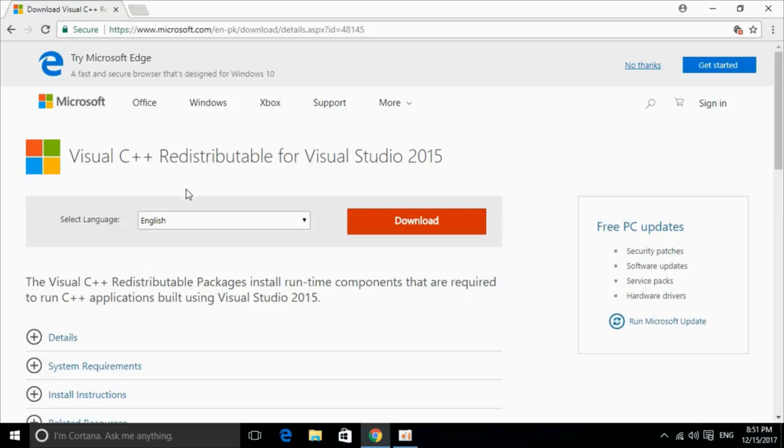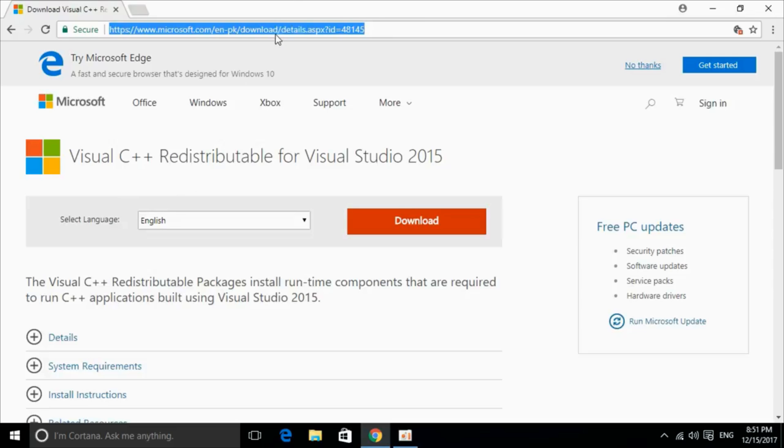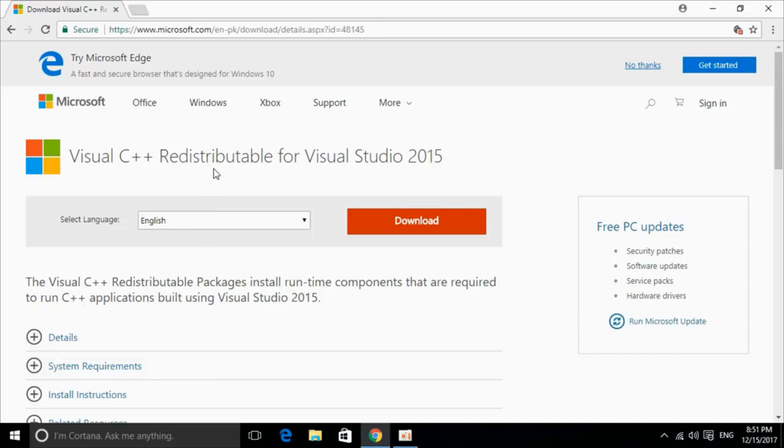This is the software. I will provide the link in the description. You can just go and click on it and you will be redirected on this page. I will also provide the links for download for 32-bit and 64-bit. We can proceed from here.